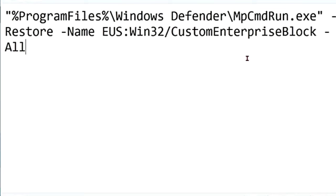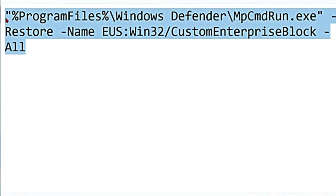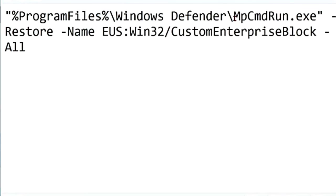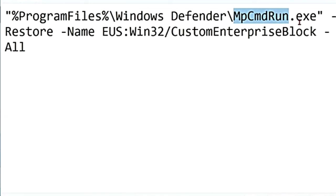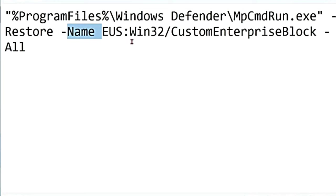So you have to go to start, open the command prompt and run this command as an administrator to recover the file, to restore the file from quarantine. So this is going to run Windows Defender, which is under program files, mpcmd run.exe. It is going to restore and the file name and the file should be back in your original folder.